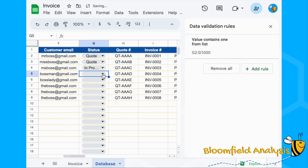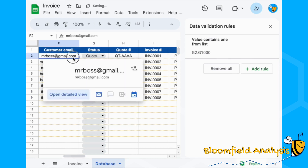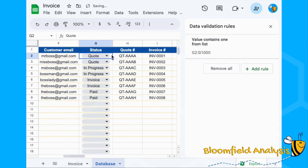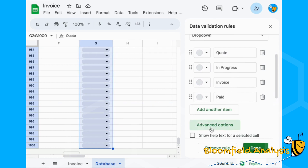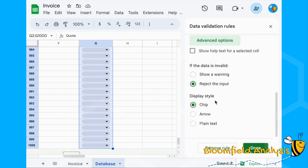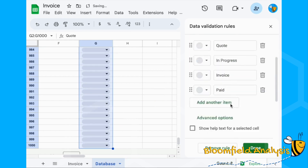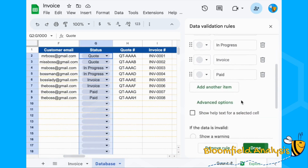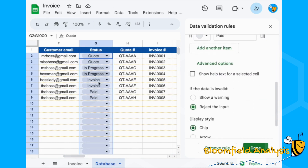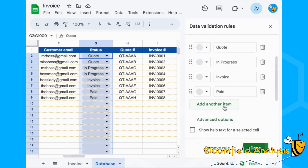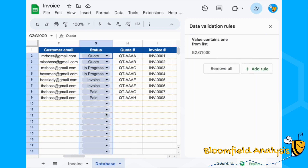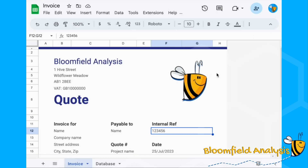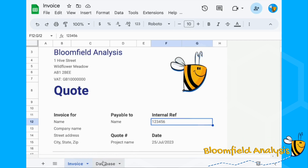You can have a couple of quotes, a couple in progress, another couple invoiced, and a couple paid. In the advanced options, you can show a warning rather than reject the input. I think the 'chip' style is a nice one here because you want it to be really obvious this is something to change. Set it to reject input so nothing else can be entered. You can always add more items — for instance, 'On Order' — if these don't cover every stage of your project.